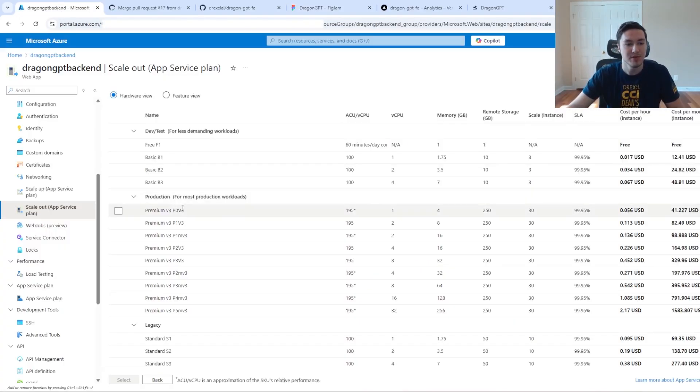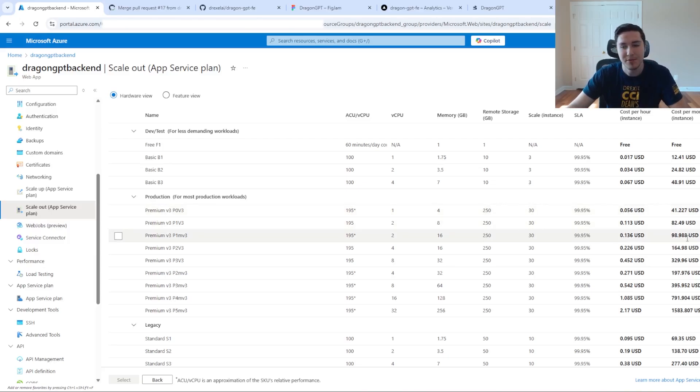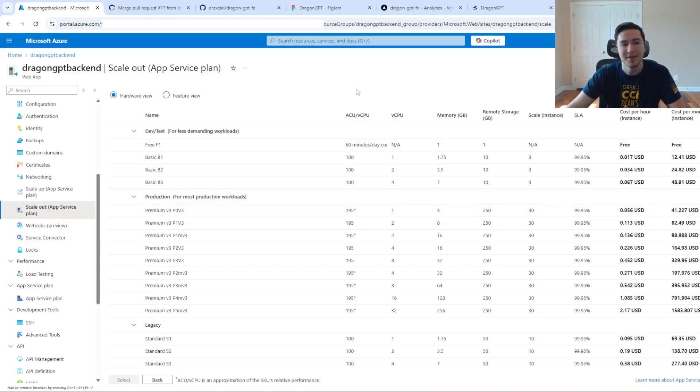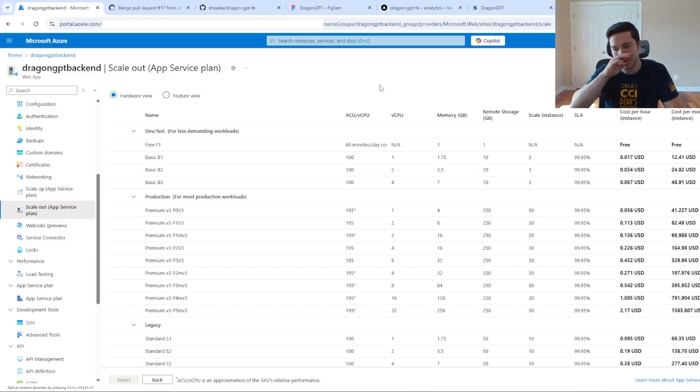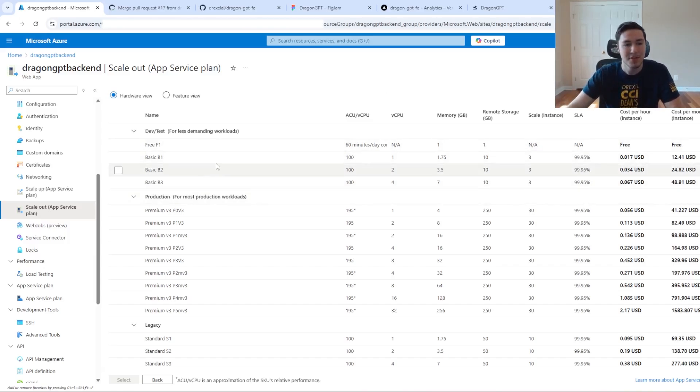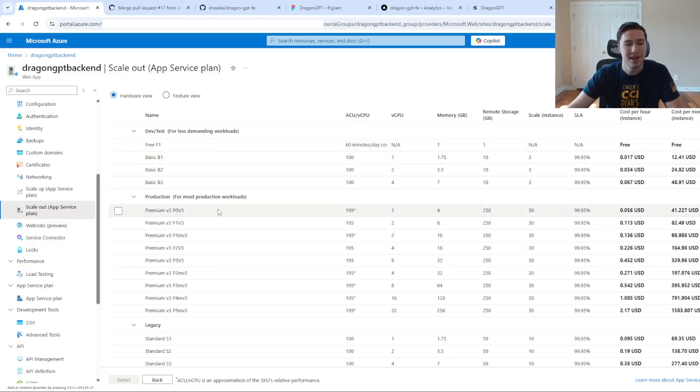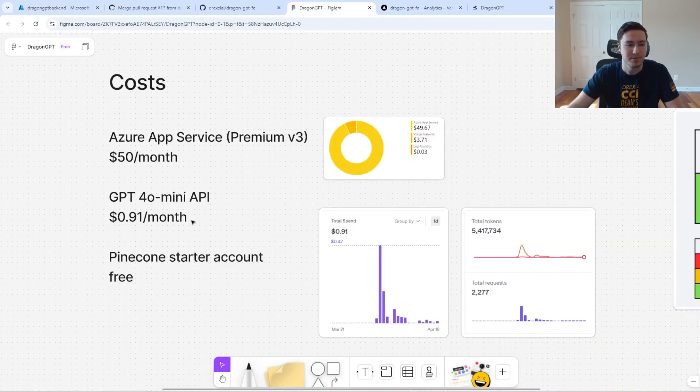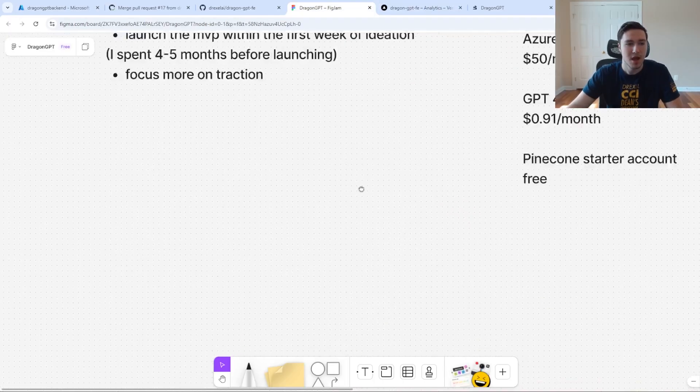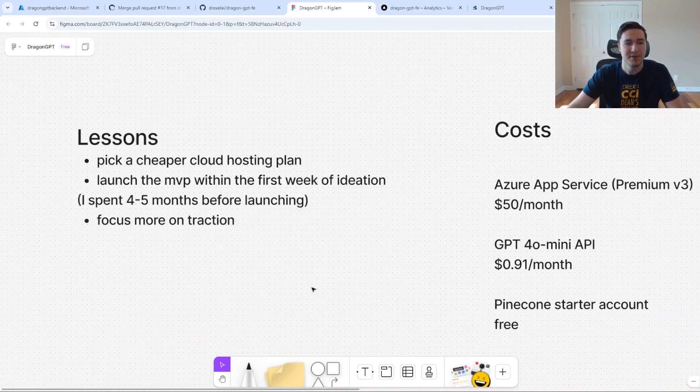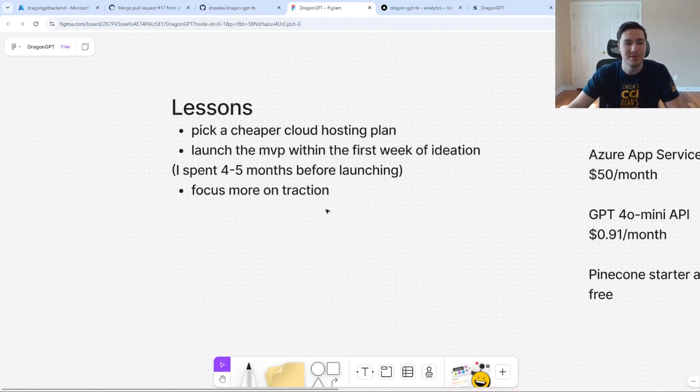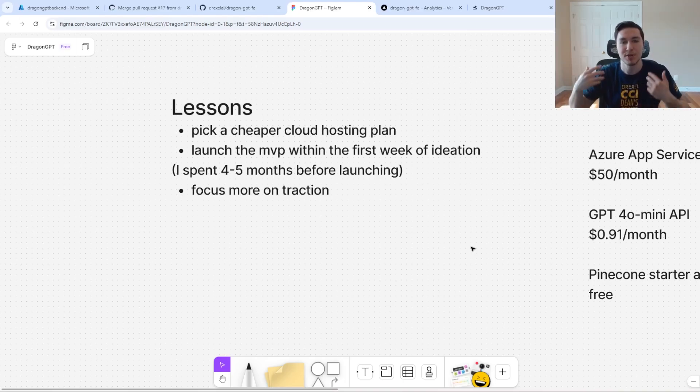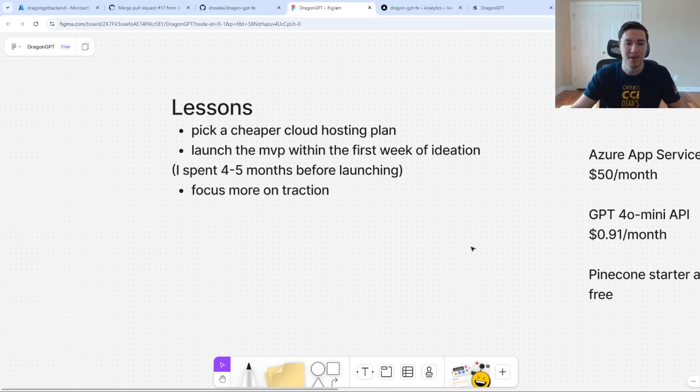We used the premium v3 plan, which was $50 a month. I think it was a bit overkill than what I actually needed, because I'd never uploaded anything to the cloud before. I'd never worked with Azure or AWS before. I think we probably could have done something on basic and maybe done the $12 a month or free version. That's the first thing I would have done differently: choose a cheaper cloud hosting plan.